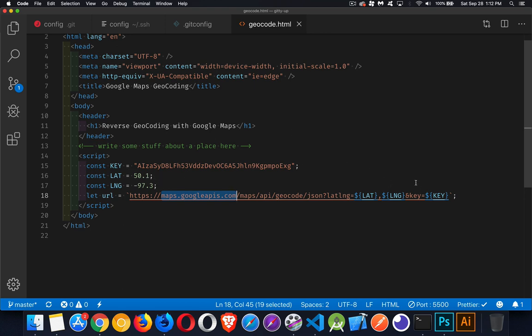Then a key. And this is the key that I generated just for this example. You'll have to get your own key for this code to work. This is not going to work for you. This key will be gone by the time you watch this video.